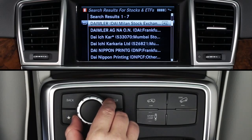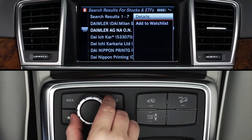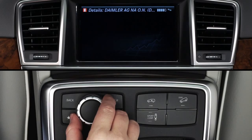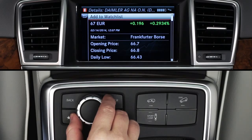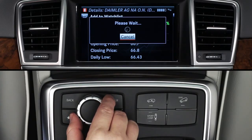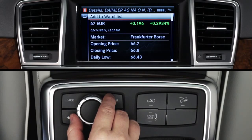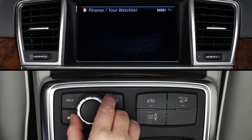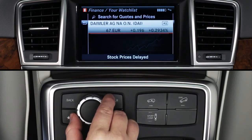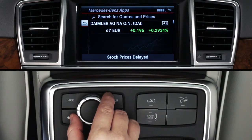Turn the controller to highlight a stock and click to select it. Click Details to view more information. You can click on Add to Watchlist to save it as a favorite. Confirm Yes and you'll be brought back to the home screen, where you'll see your updated watch list. At any time, click the back arrow or press the back button to return to a previous screen.